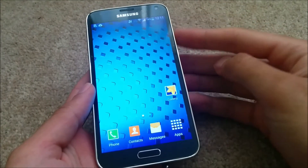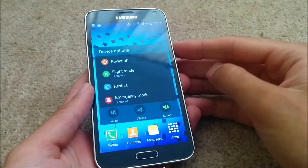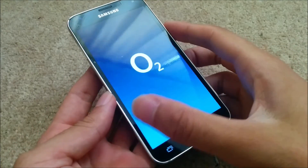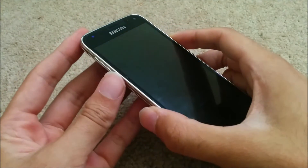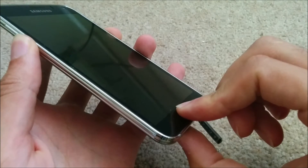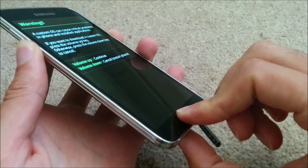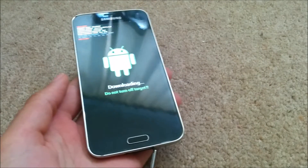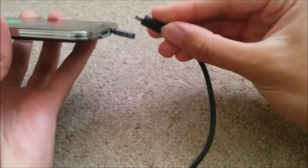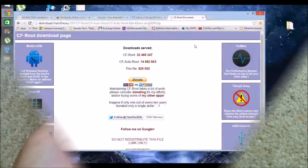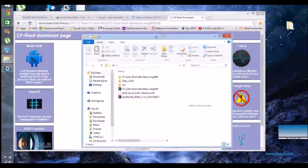Once you've done the Android backup, you can go back into download mode again. So power button, volume down, and the home button all at the same time until you get the warning, then volume up on its own. Connect the cable back up — but best to close down Odin on the PC first before you connect the cable back up again.